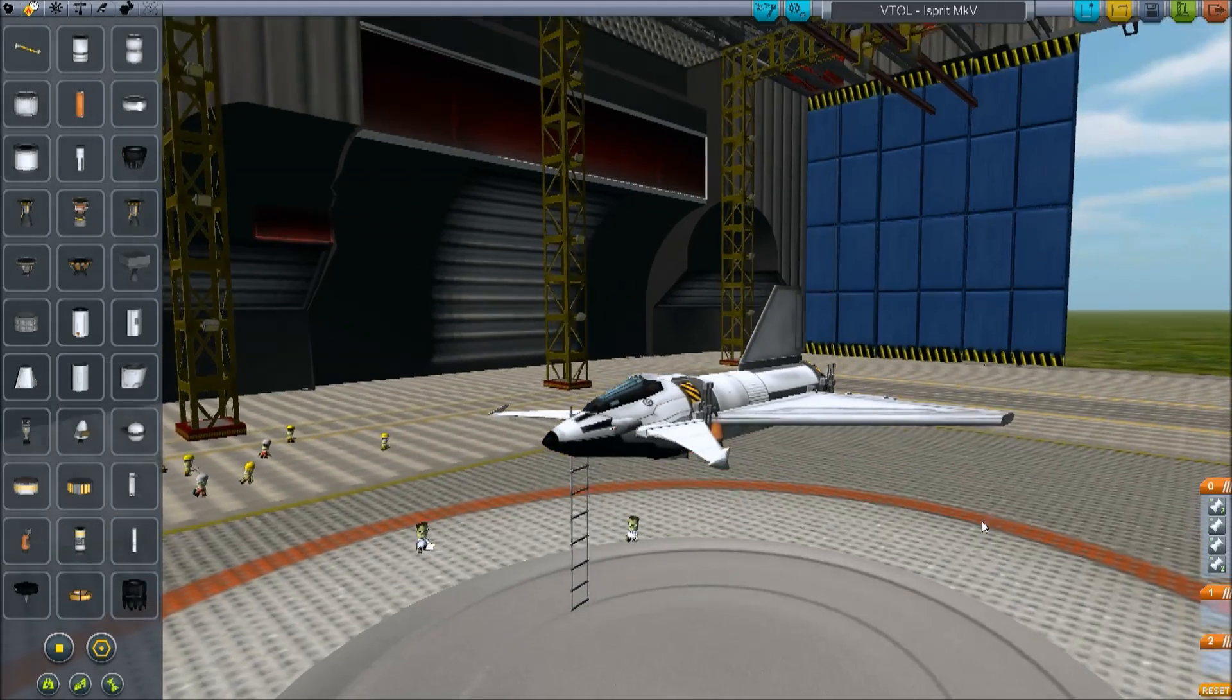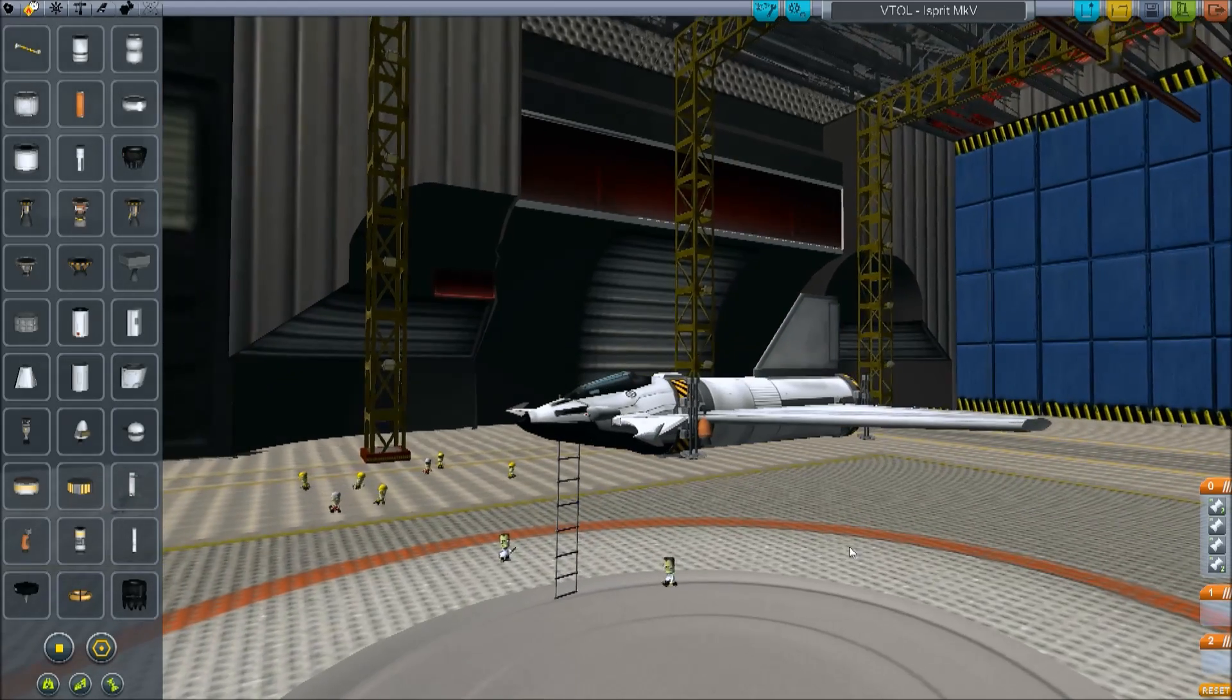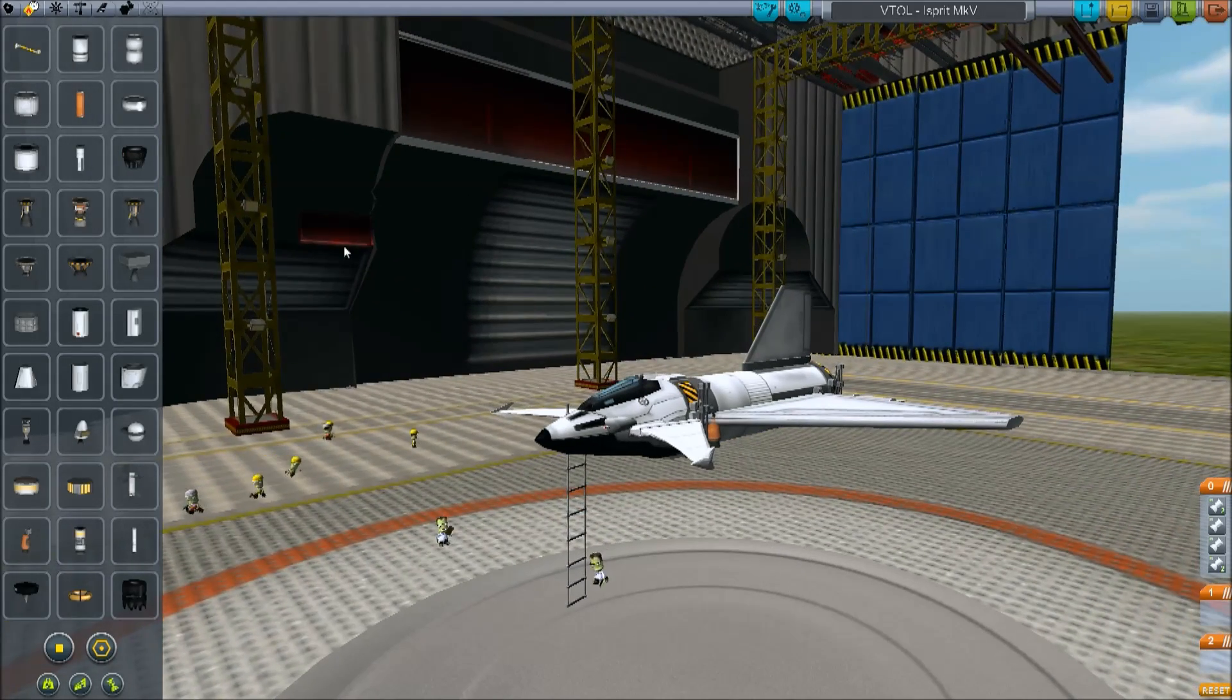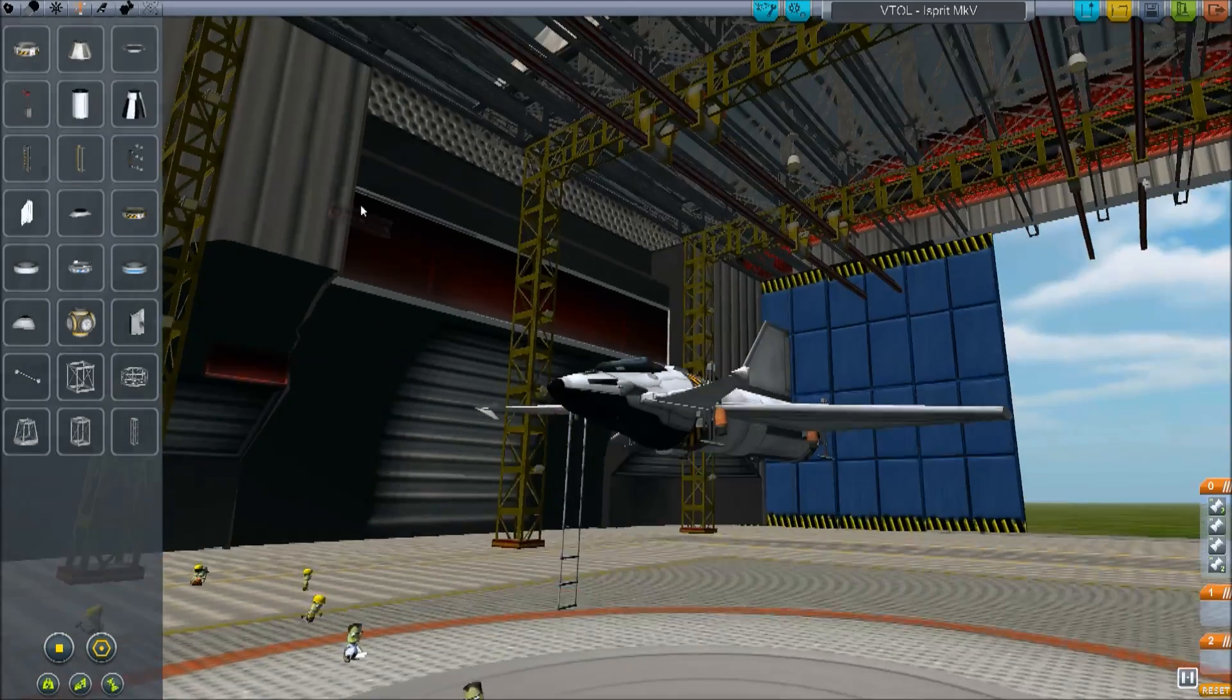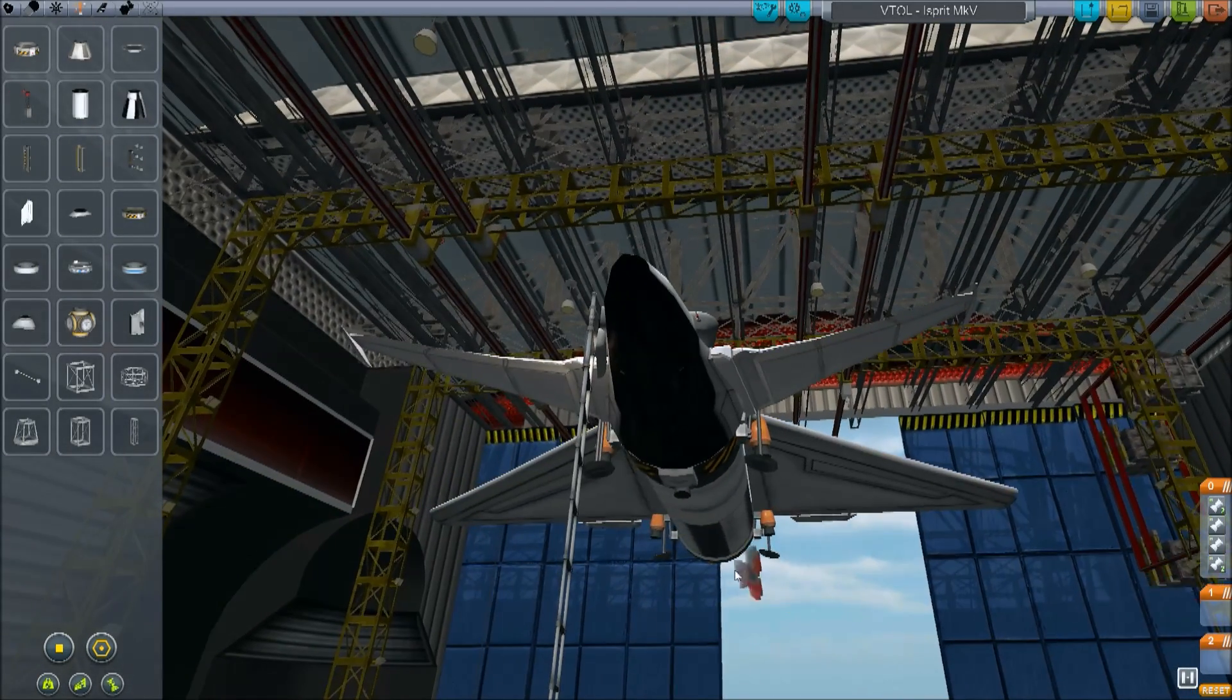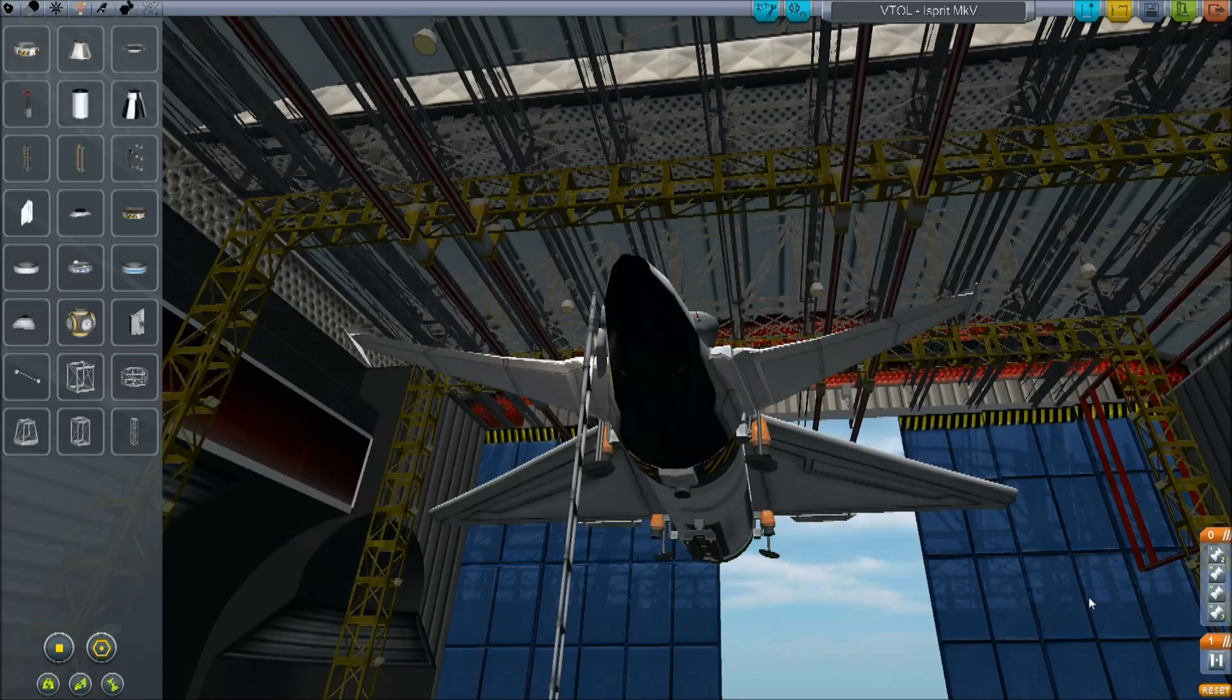This is VTOL Isprit Mark V. I'm just using this as a template, although some of you may recognize her. The first thing you need is the small radial stacked decoupler. Make sure you've got snap to angles on for now. Just place that underneath.